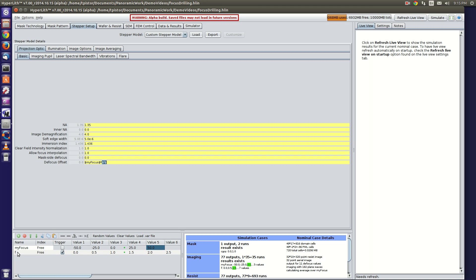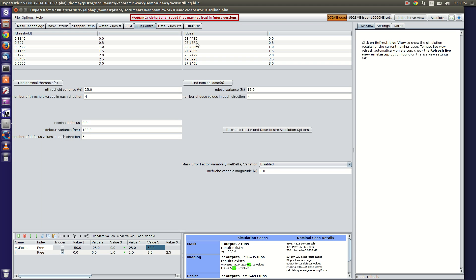Notice that we set f here as a trigger variable, so that when we dose to size, we get a different dose to size for each value of f, so that we can properly line up all of the process windows.